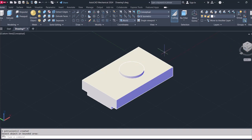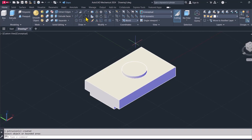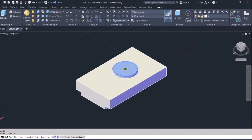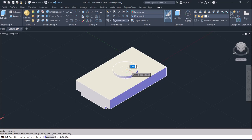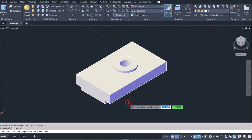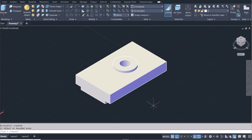I'll draw another circle for the hole going all the way through. The hole has a radius of 6.5, which is half of 13. I'll draw that and then use Press Pull to pull it through — that will create a hole for us.